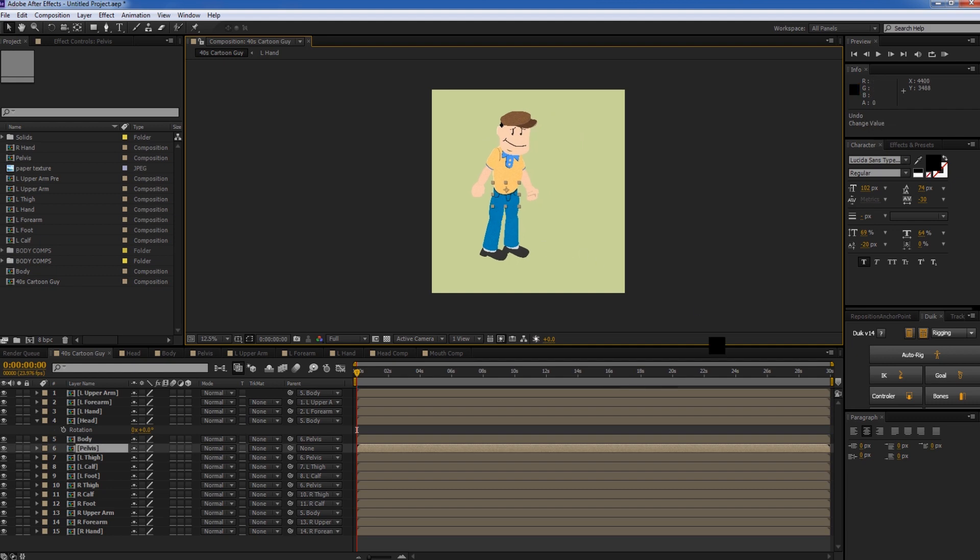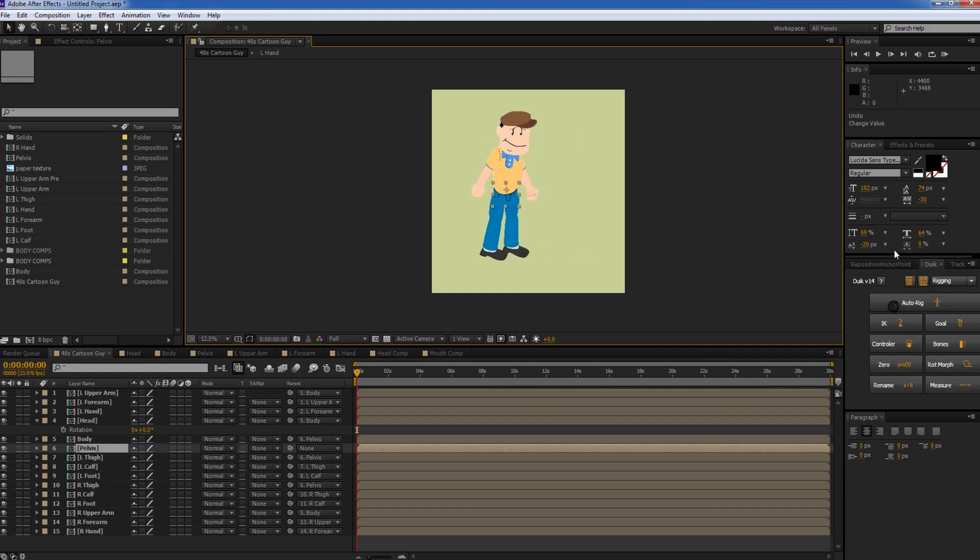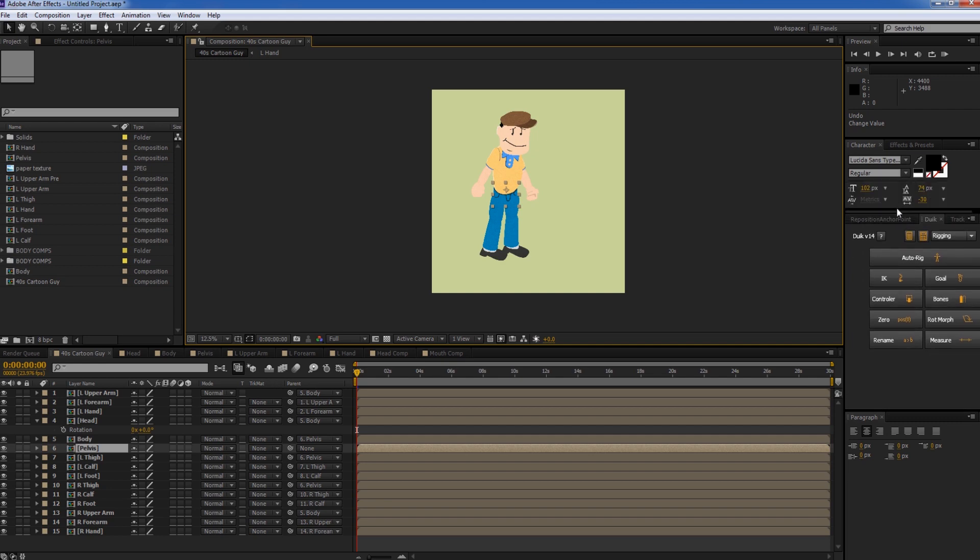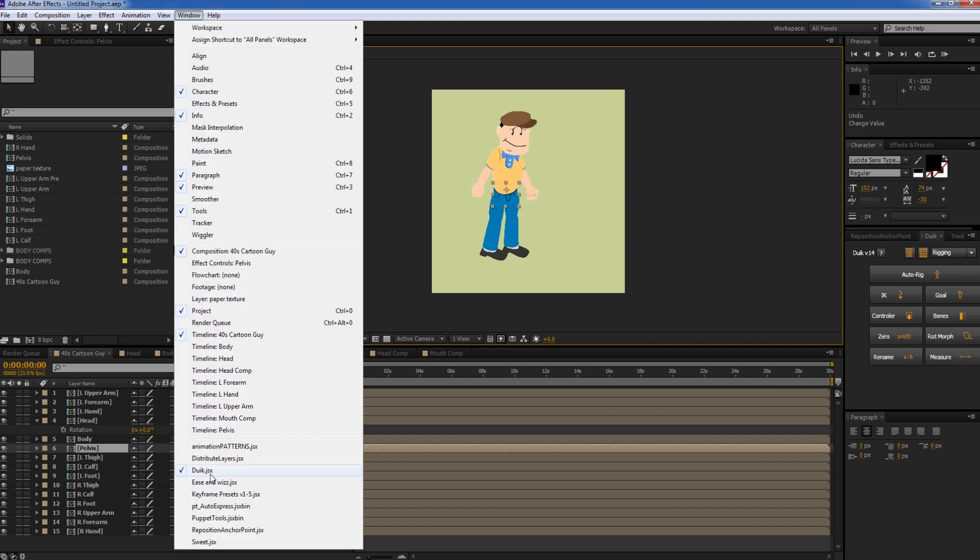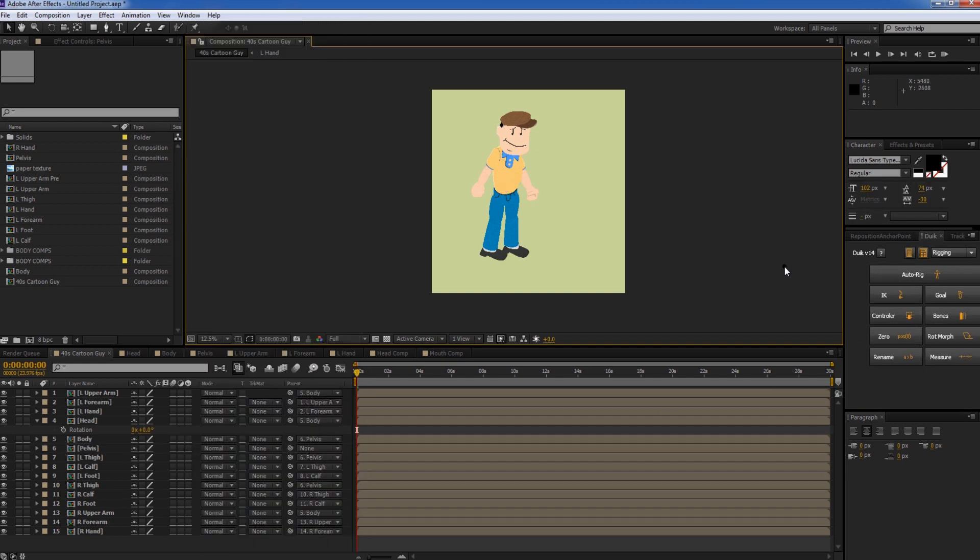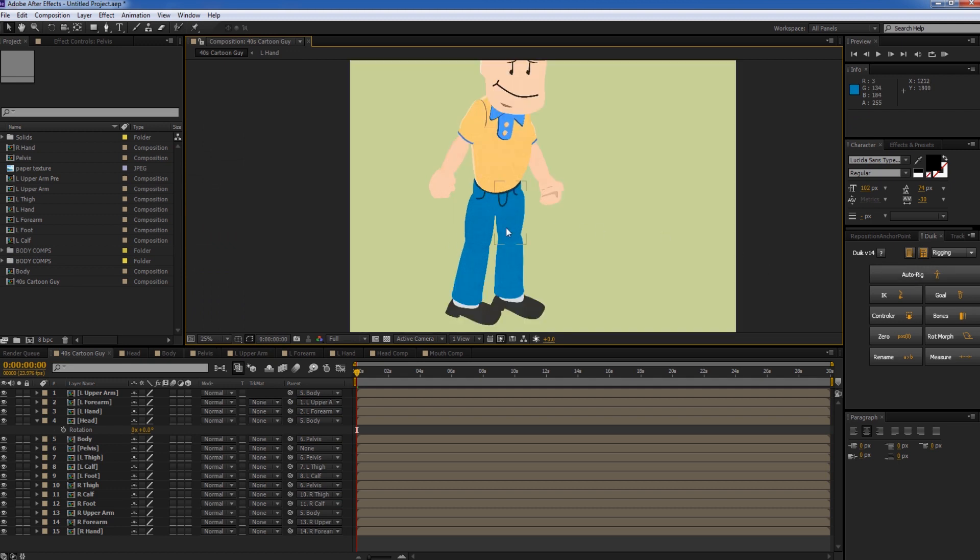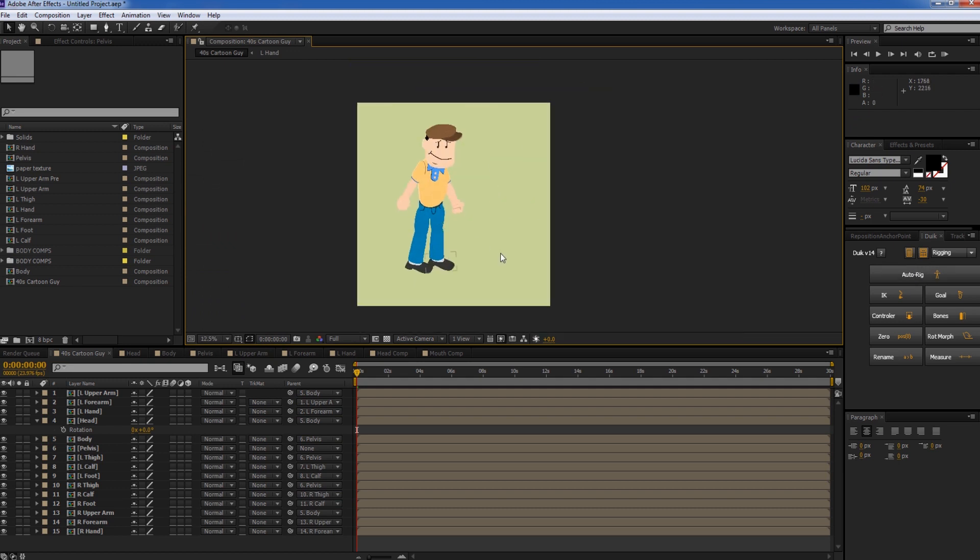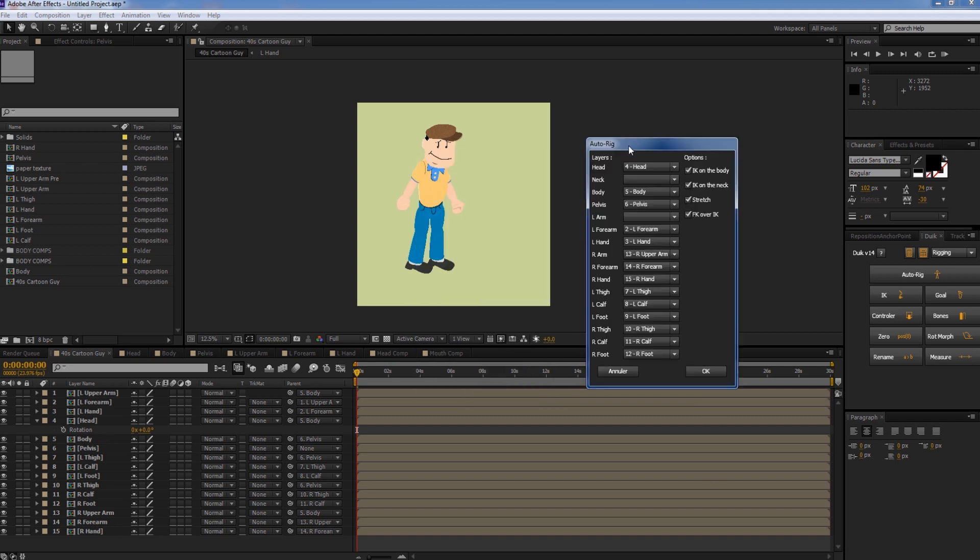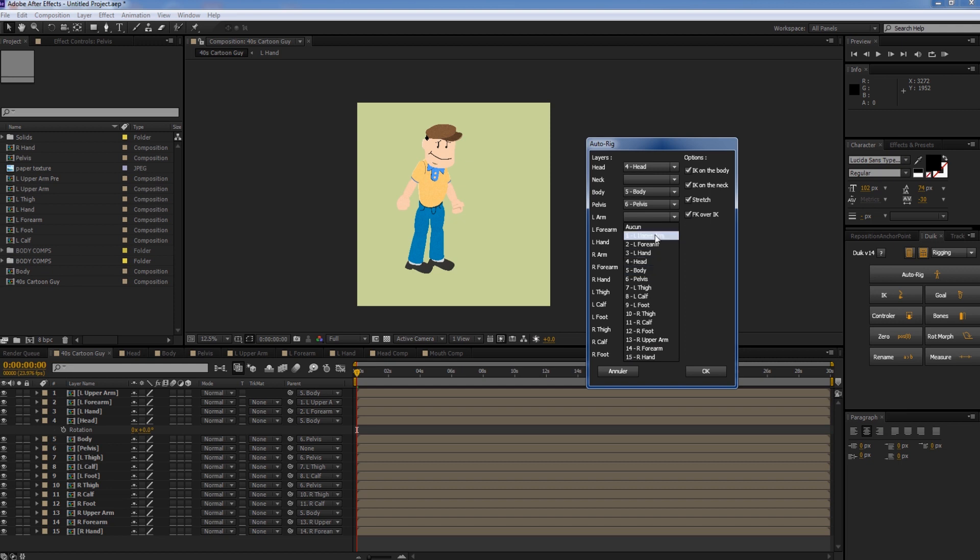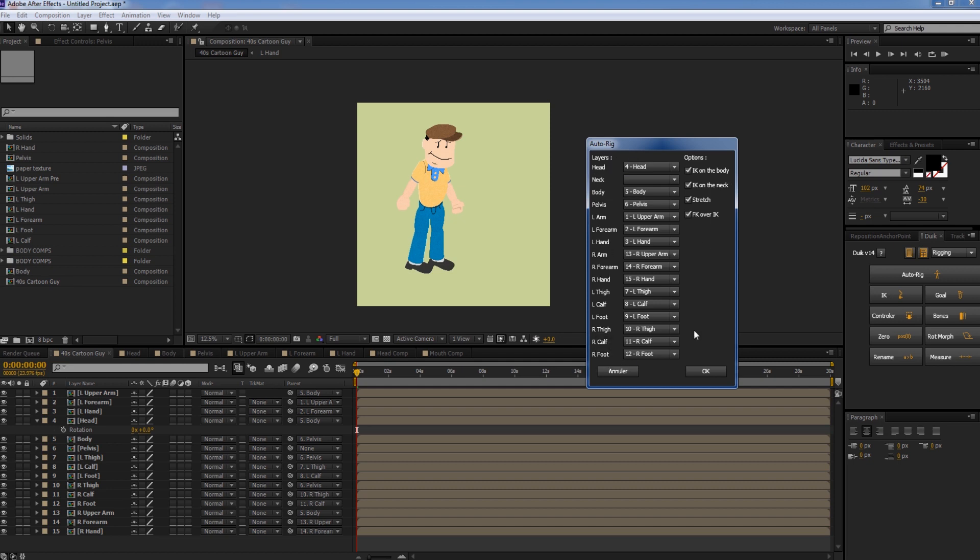So now we're going to go into our Duik Expression. If you can't see it, just go to Window, bring up Duik. And there's a new option here, which is actually really nice. It's called AutoRig. So we click that. And if everything was labeled correctly, then we'd be able to see it. We'll just go ahead and grab the left upper arm here. You'll be able to put everything into this folder exactly how it is. Now he doesn't have a neck, so we can leave that blank.